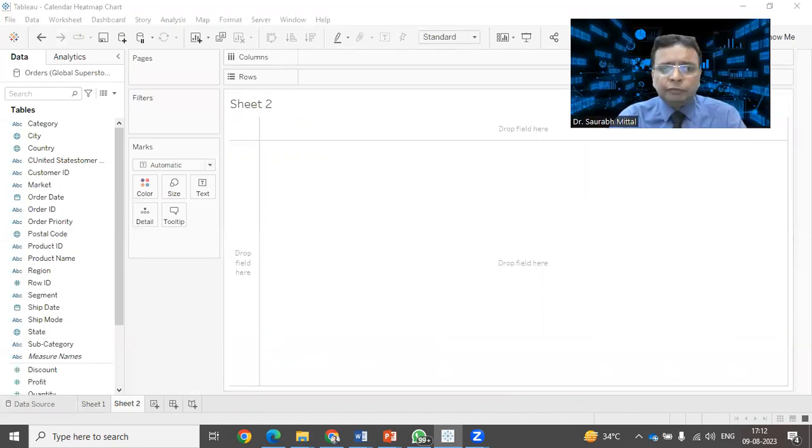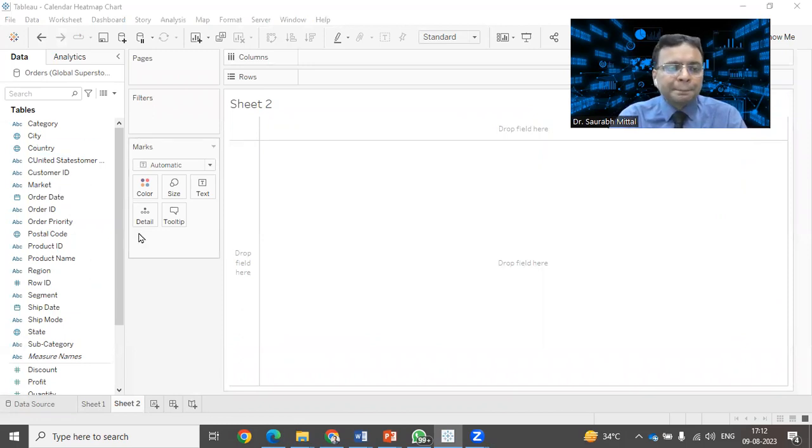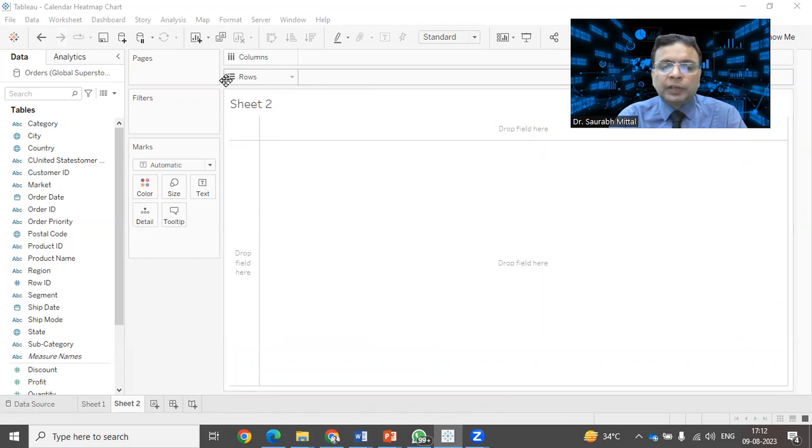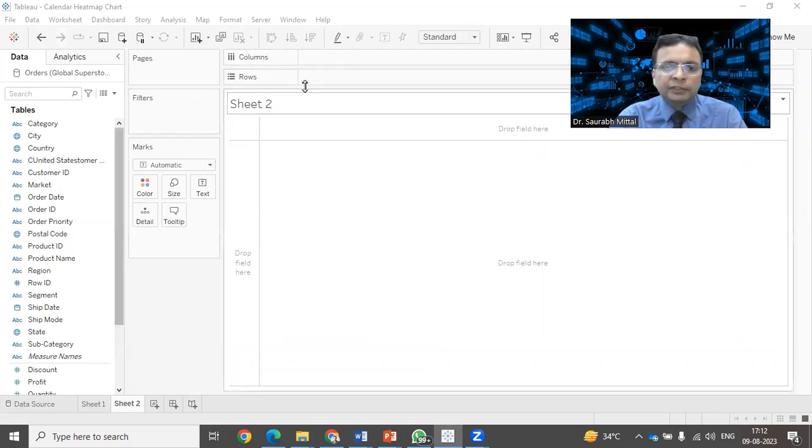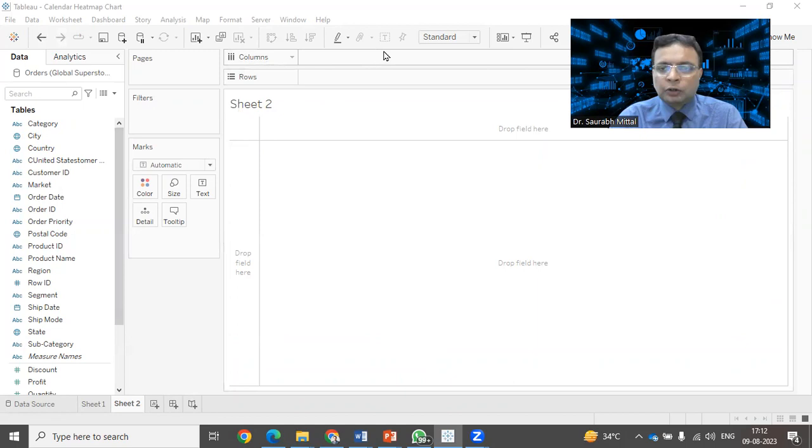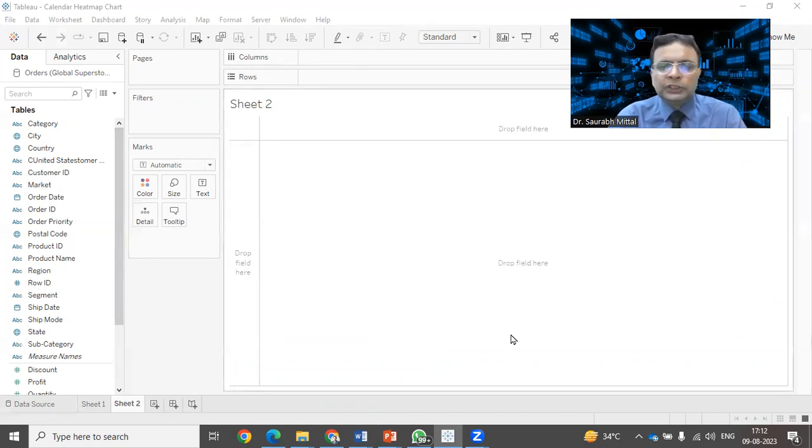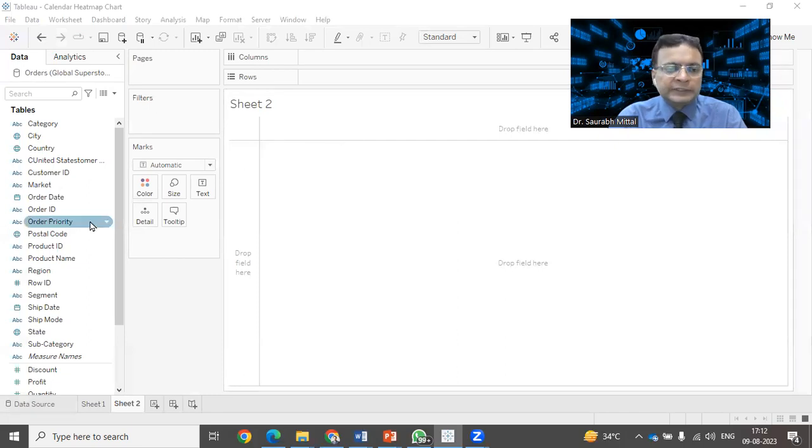If you are familiar with Tableau, you must be knowing that there is an option of having rows and columns. You can add certain fields into rows and in the columns and you can customize them. And whatever is the output that is shown in this work area, the white area that you can see here on the screen.